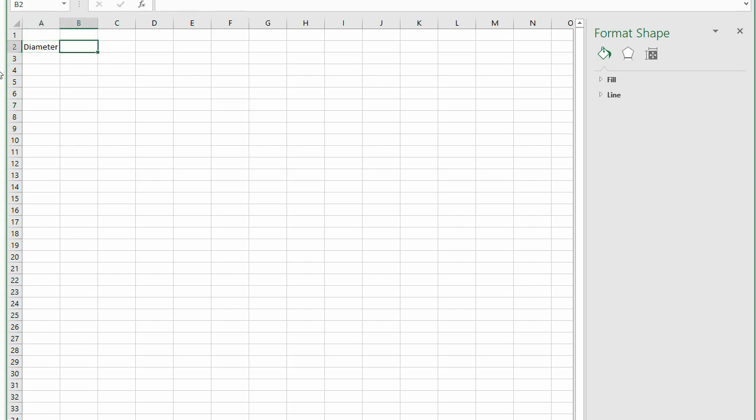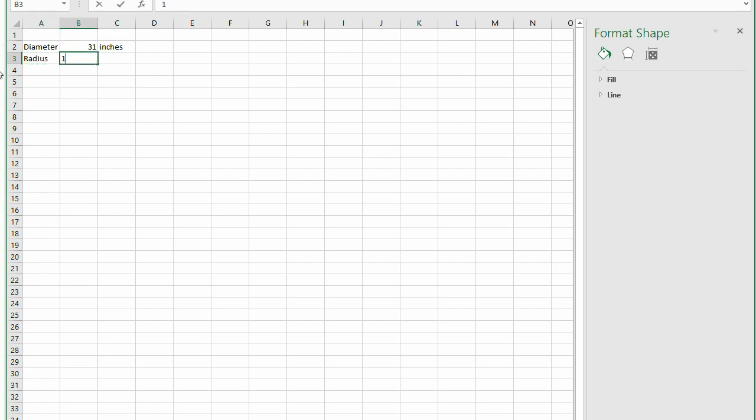Diameter of the tank was measured at 31 inches. Radius is 15.5 inches. Area is equal to pi times radius squared. This yields an area of 754.7 square inches.